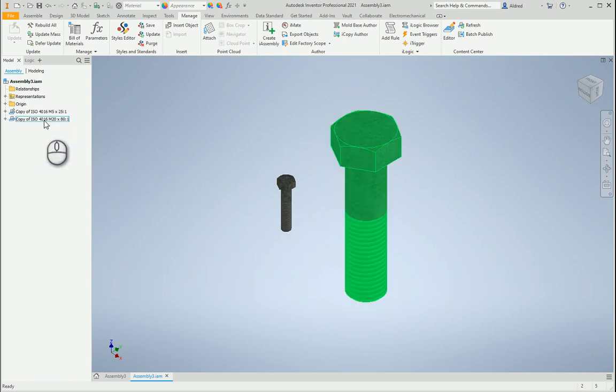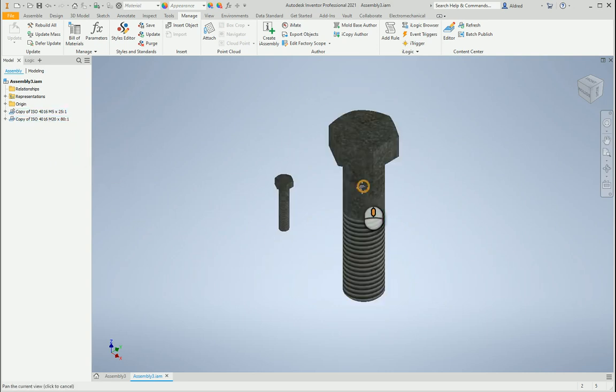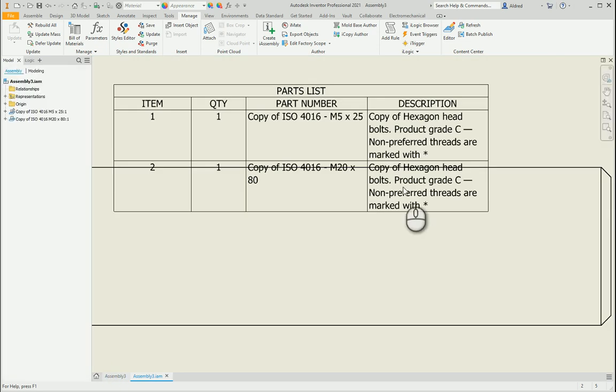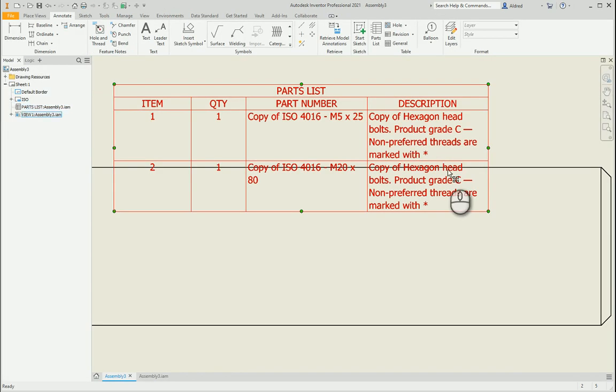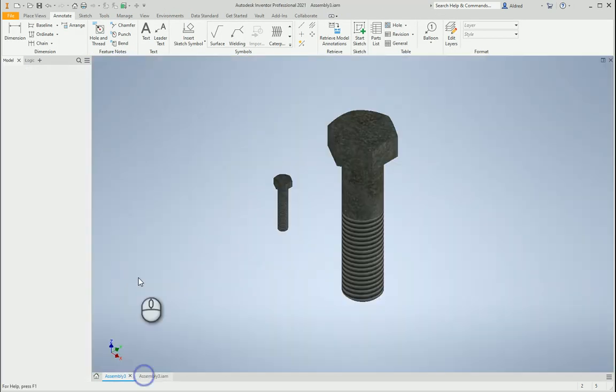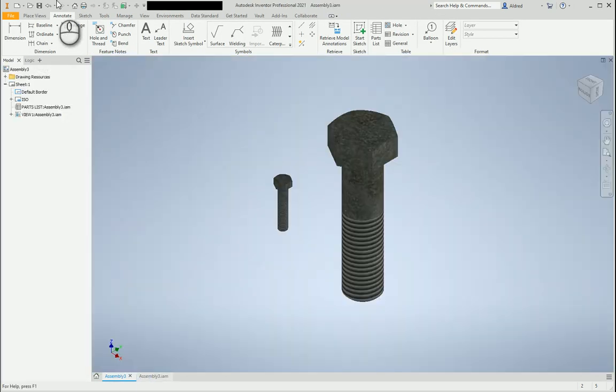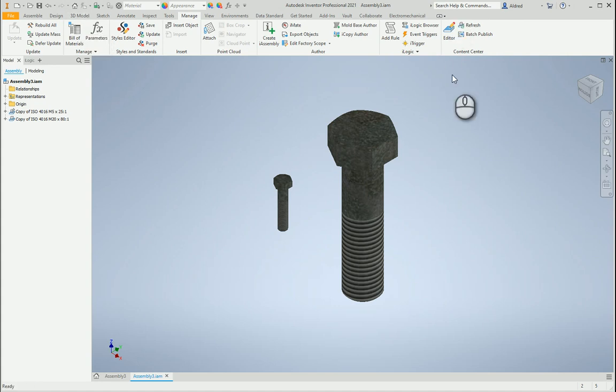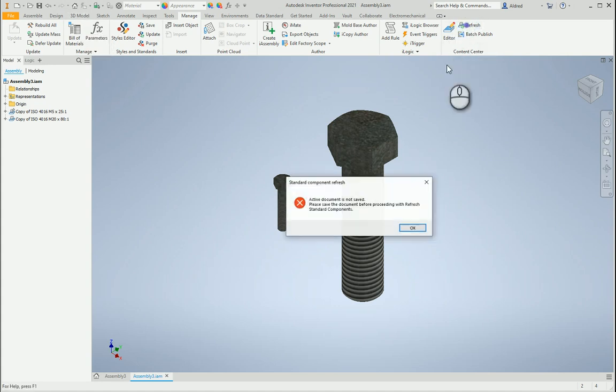Okay, I've got M20 by 18, M5 by 25. If I go back to my drawing you'll see that hasn't updated and nothing has told me that it's updating. The little electric bolt is not there.